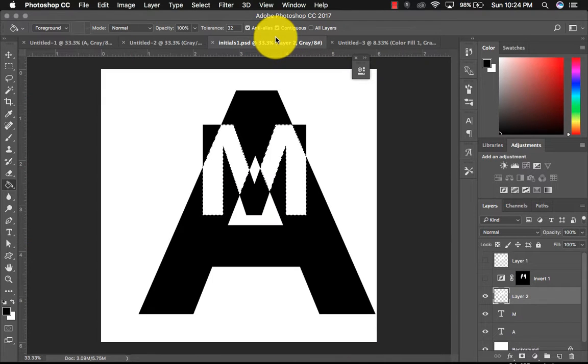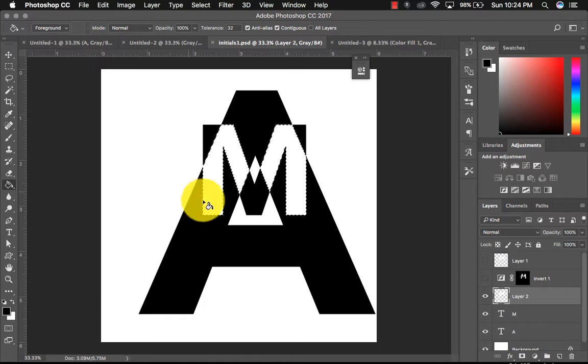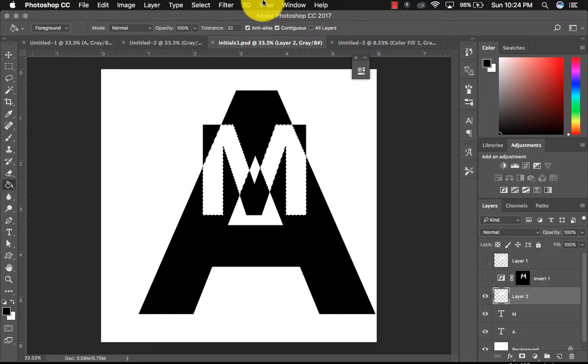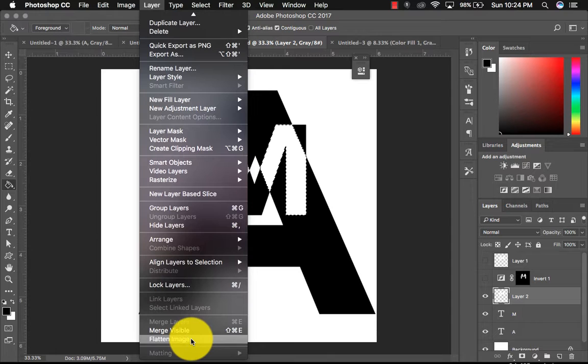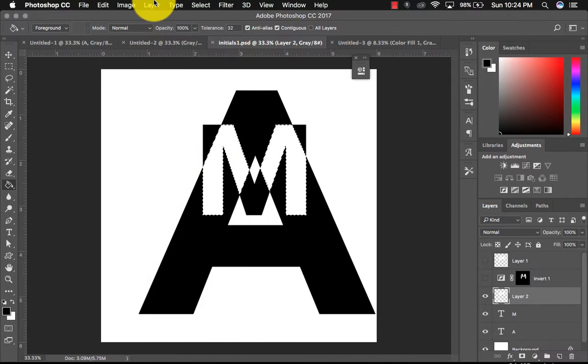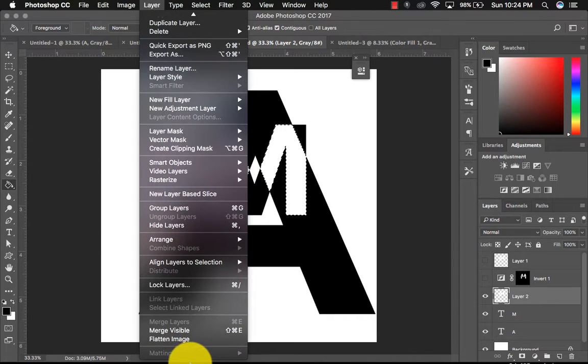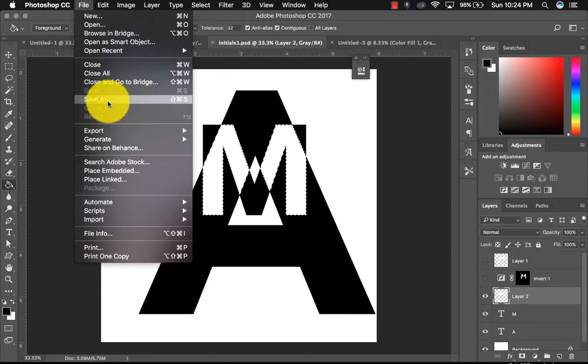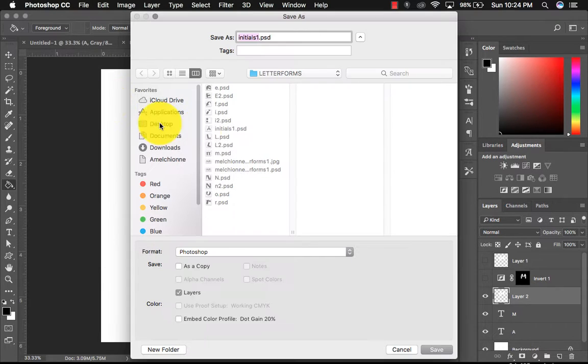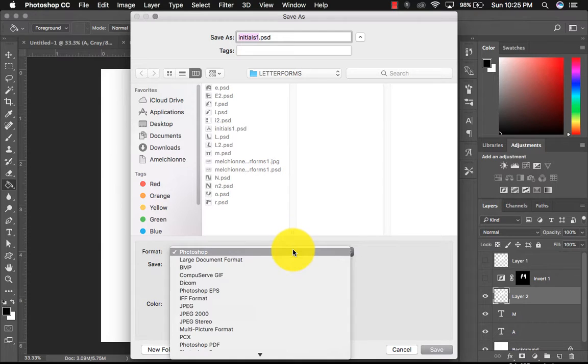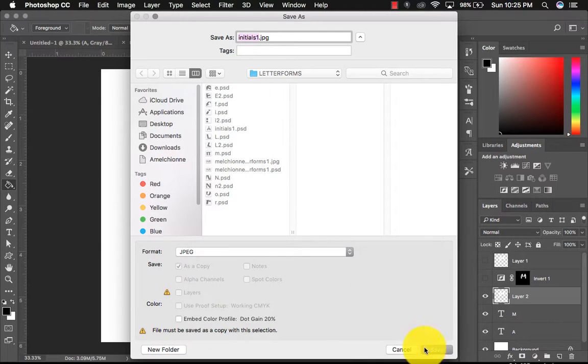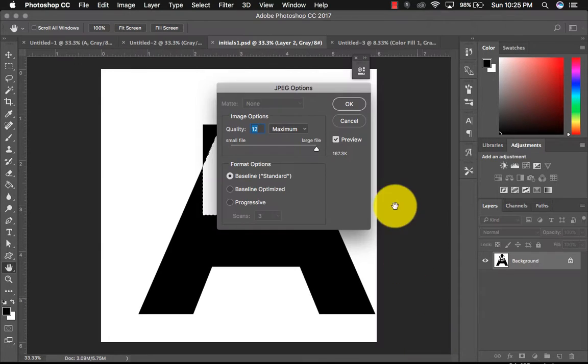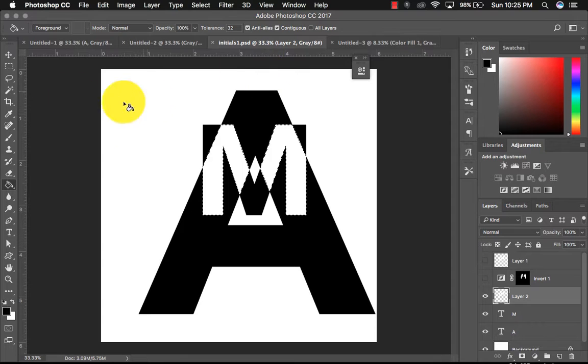And then when you're all done with your documents here, your individual letter compositions, again, you can go to layer, flatten image, or you could save it as a JPEG and import it that way. Let's do it that way. So let's say file save as a JPEG save.